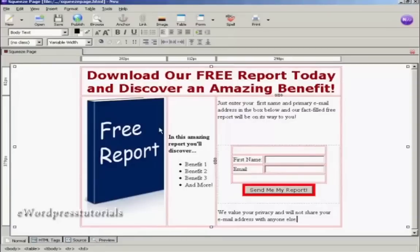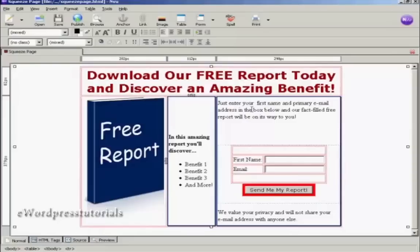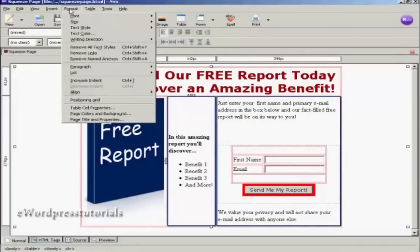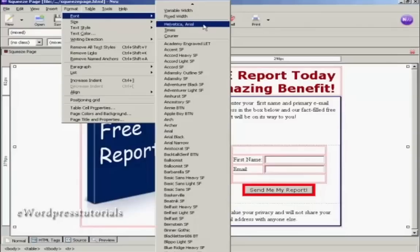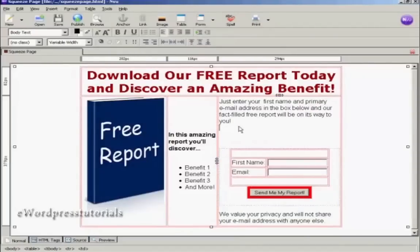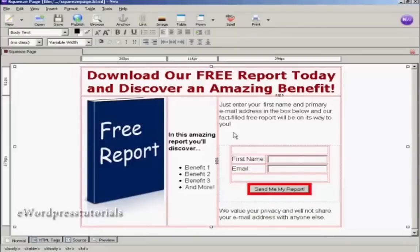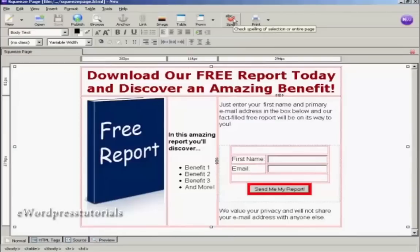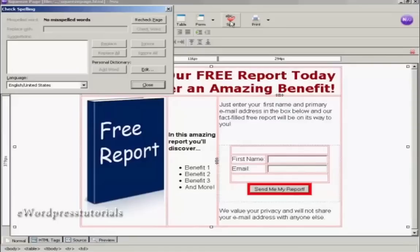I don't really like the typeface that has been chosen, so I'm going to change it in a similar way to how I set the typeface for the headline. I'm going to select these two cells, come up here to Format and Font, and set this one to Helvetica Arial. You can see now that's changed all of it. I'll also take that extra line out with backspace — and that looks OK. Now all I need to do is save it. One of the things you can do with NVue is spell check the page, so let's just do that to make sure I haven't made any typos. There are no misspelled words, so I can close that.